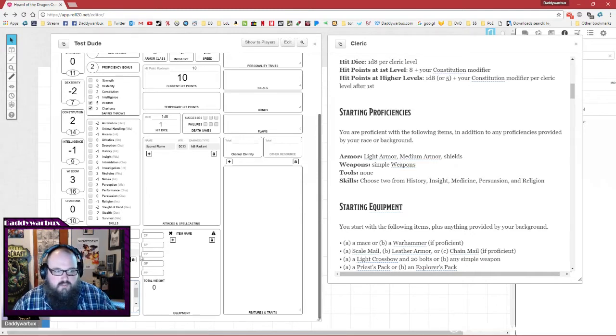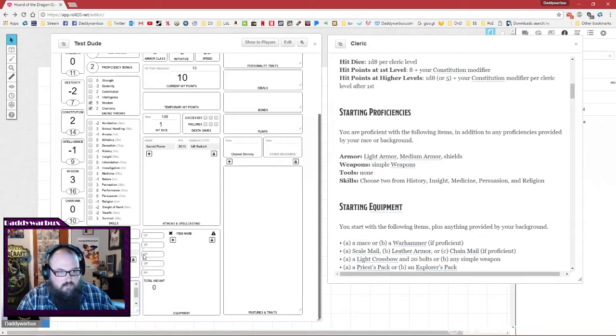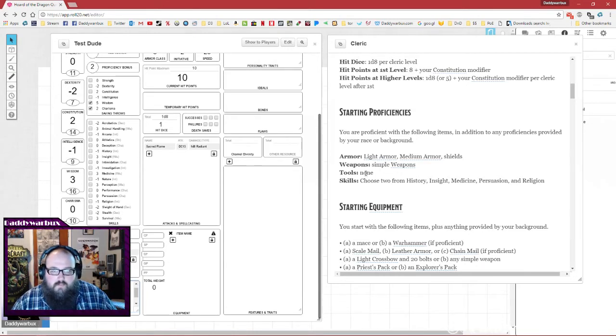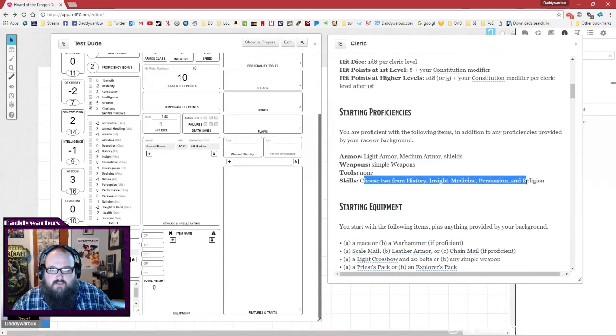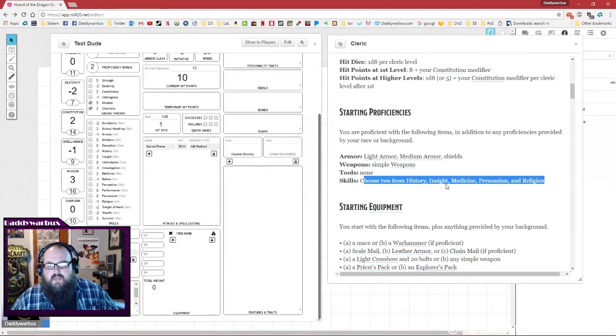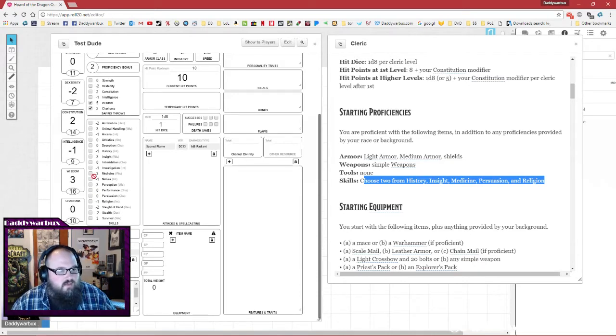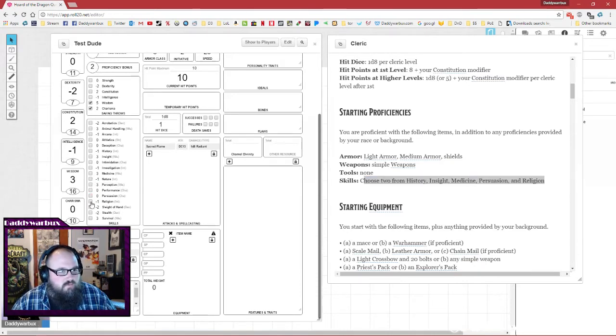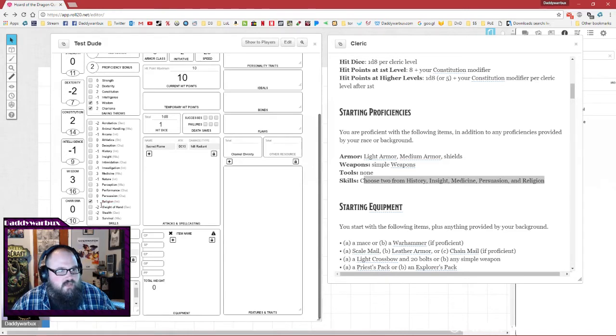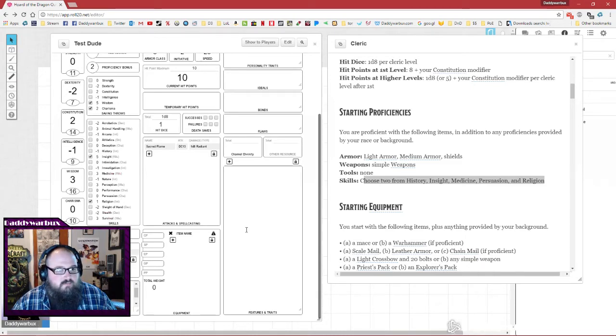Then you get two skills that you're proficient in from history, insight, medicine. We are making a cleric, so let's go with religion - that's an intelligence check - and let's go with insight.